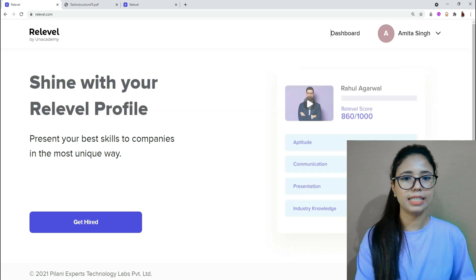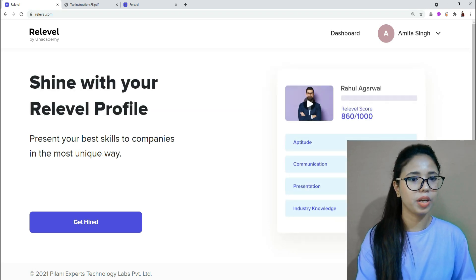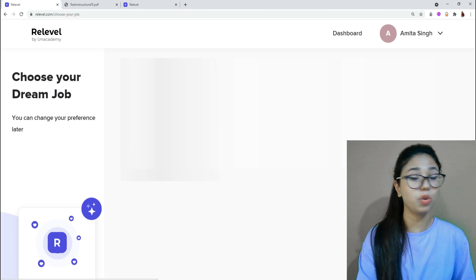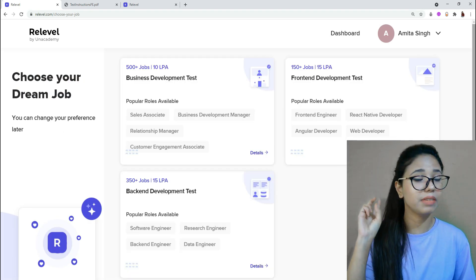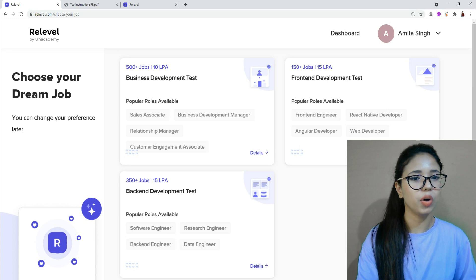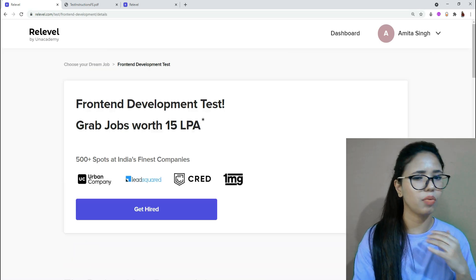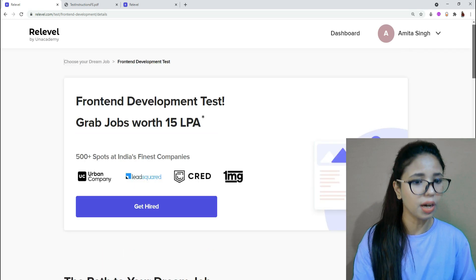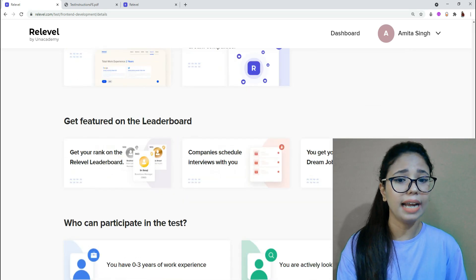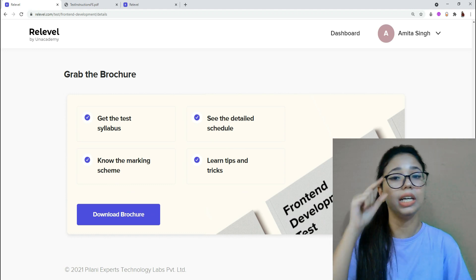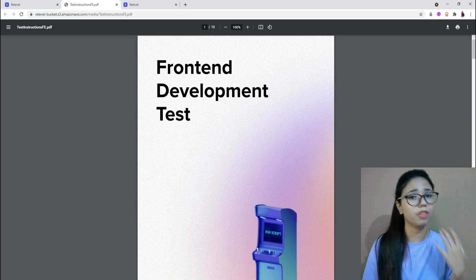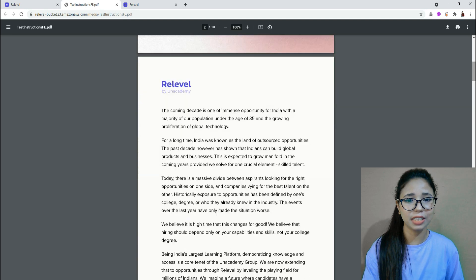As you can see on my screen, this is the Re-level platform. First, you need to go to 'Get Hired.' Once you click on that, you'll land on a page showing three roles: front-end development, back-end development, and business development. Today I'm covering only the front-end development test and syllabus. You can see it's worth 15 LPA and various other details. There's a brochure you can download that contains every detail of the test rounds.